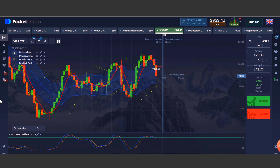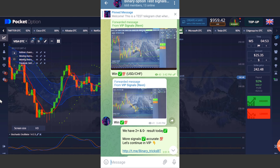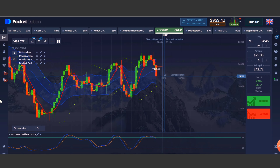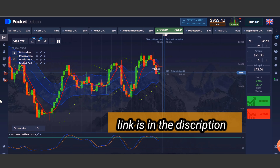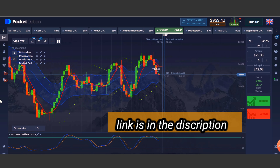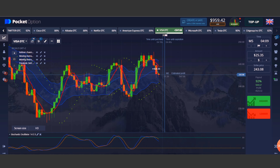All the trades shown in this video are given in test signals and VIP signals — check the description of this video to join. If you want to register this trading app, the link is in the description along with a 50% promo code for new users — check it out.